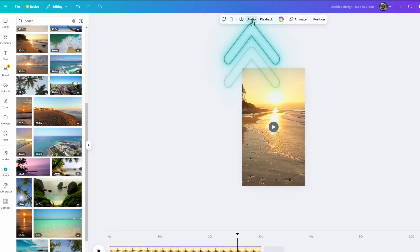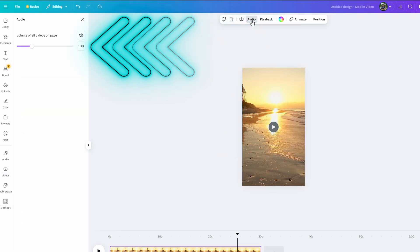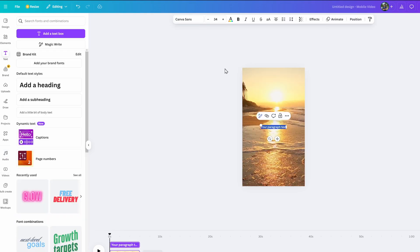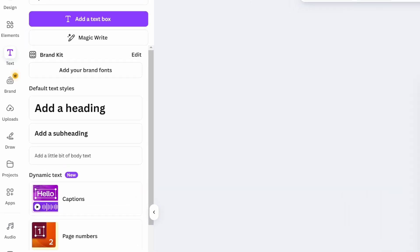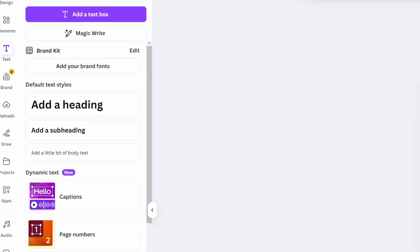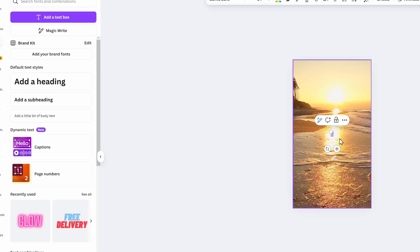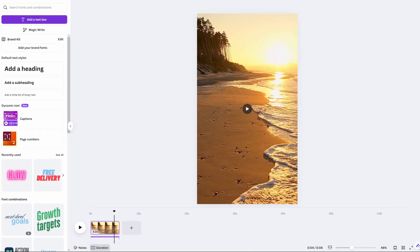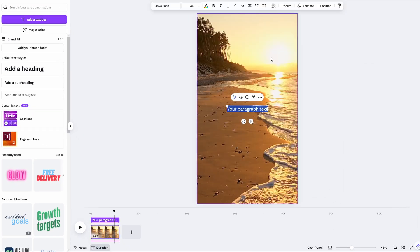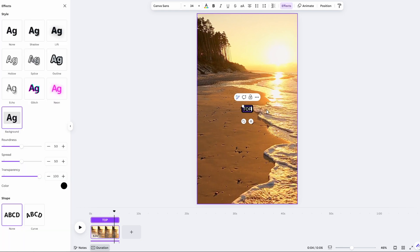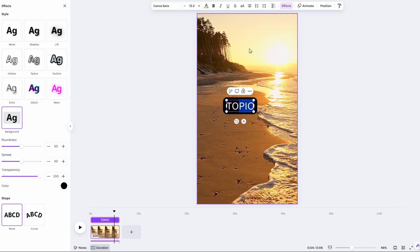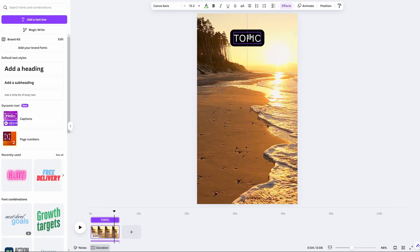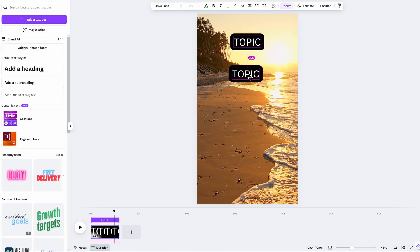Next, remove any default background noise or music by clicking Audio up here and dragging it to mute. Now just add text. Click Text, Add Text Box, then customize whatever font you want. I'd suggest white font with a black background. Just click Color, select White, then Effects and Background. This will serve as the topic label. I'll just put 'topic' for now. Duplicate the text by simply holding down Alt, click the text and drag it down.